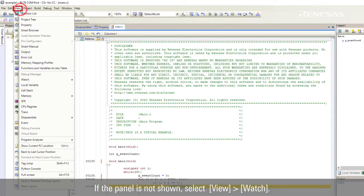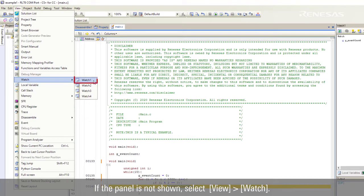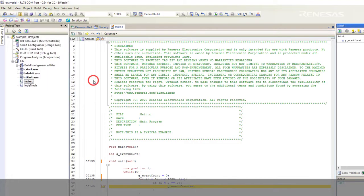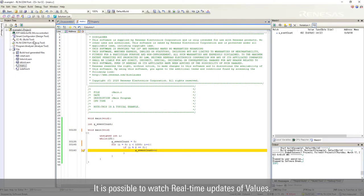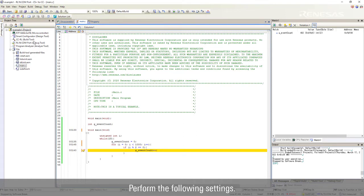If the panel is not shown, select view, watch. It is possible to watch real-time updates of values. Perform the following settings.